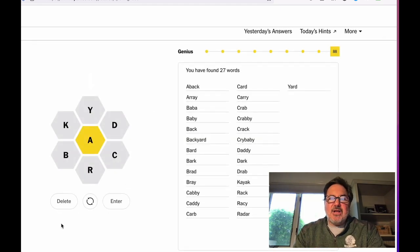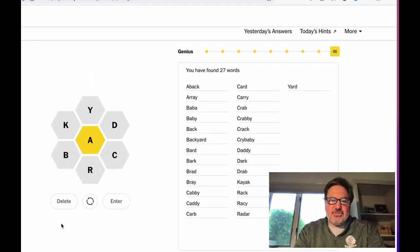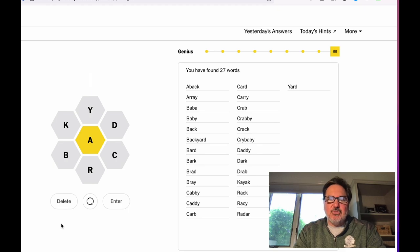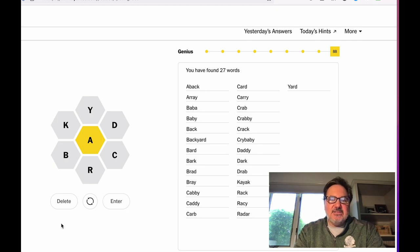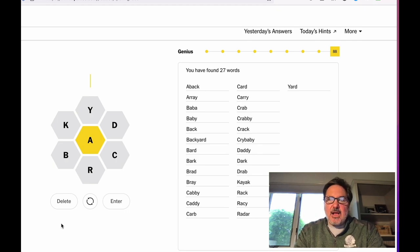So this is not my favorite day. This happens to be a puzzle where mostly it was made up of short four and five letter words. I love a puzzle that has a lot of nine, ten, eleven letter words, words that take a lot of time to figure out. It's a really fun puzzle.